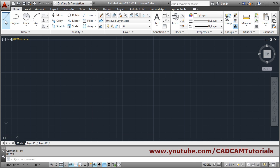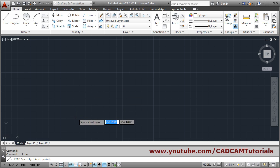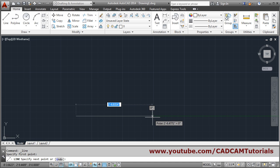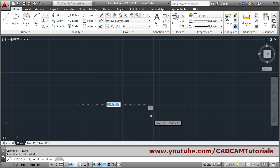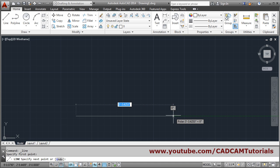Then select the line command and give the first point. Now here you can see length has been shown in feet and inches. Suppose I want to create a line of 2 feet. You have to give 2 and give single quote.